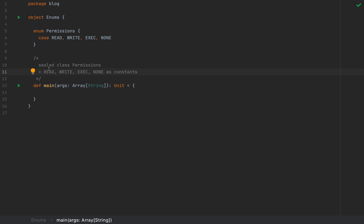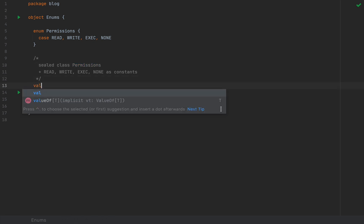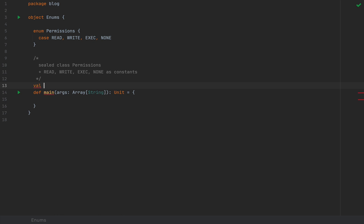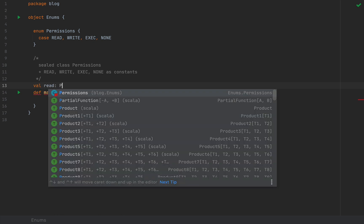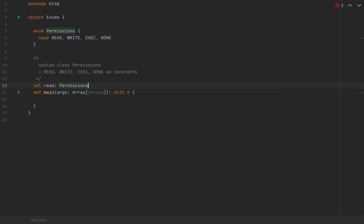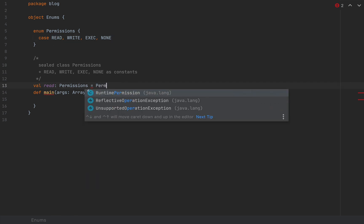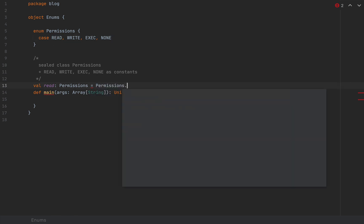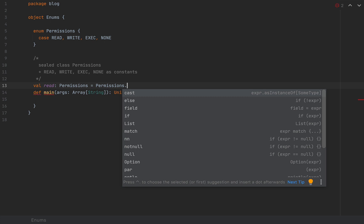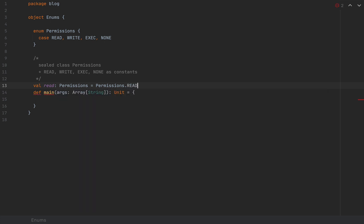These values will extend permissions and you will be able to access those from the permissions companion object, which will also be automatically generated. So if you want to define, let's call this read, you would access the read field by saying permissions.read.